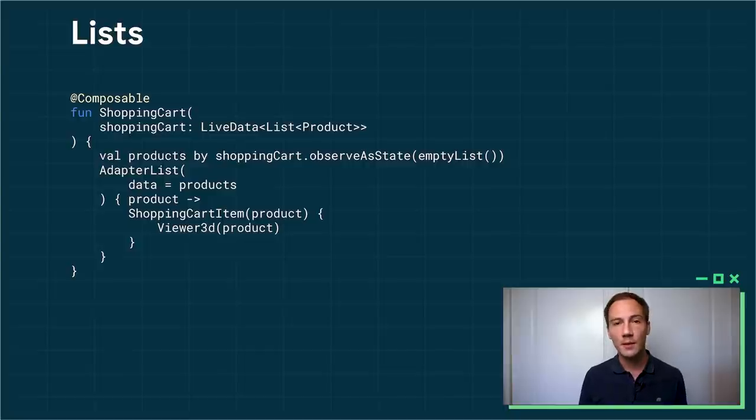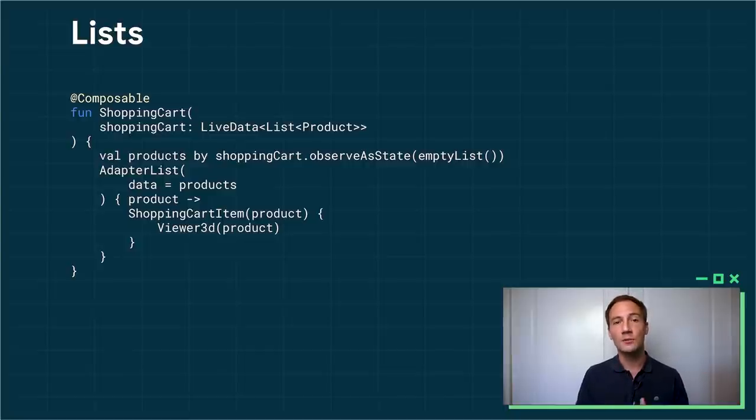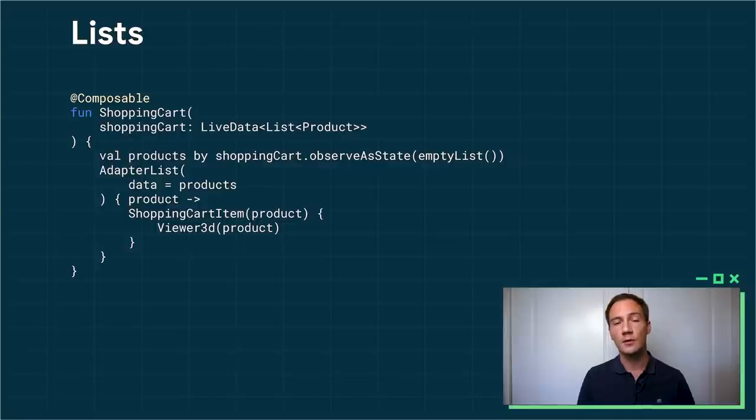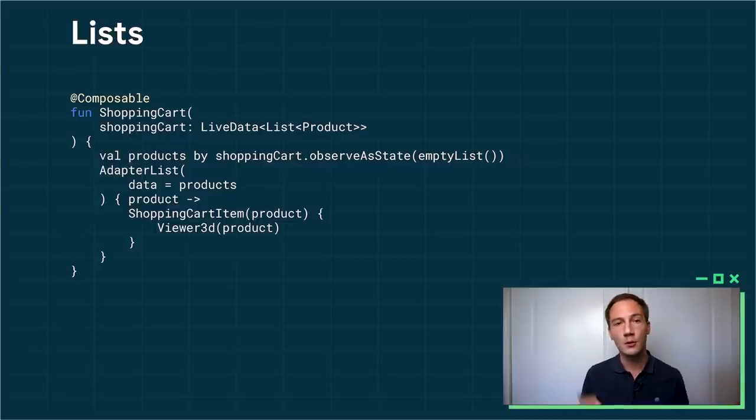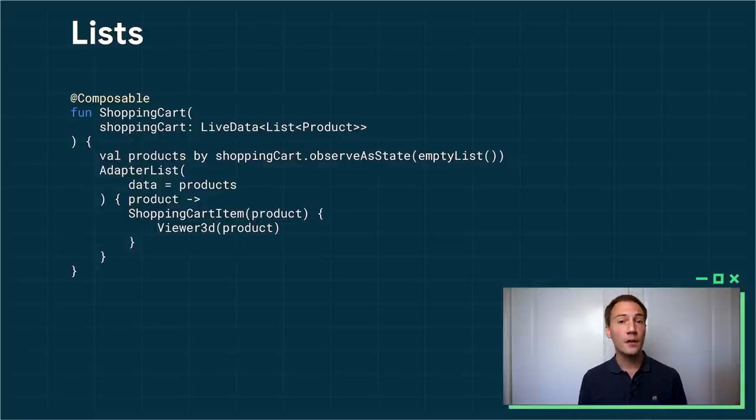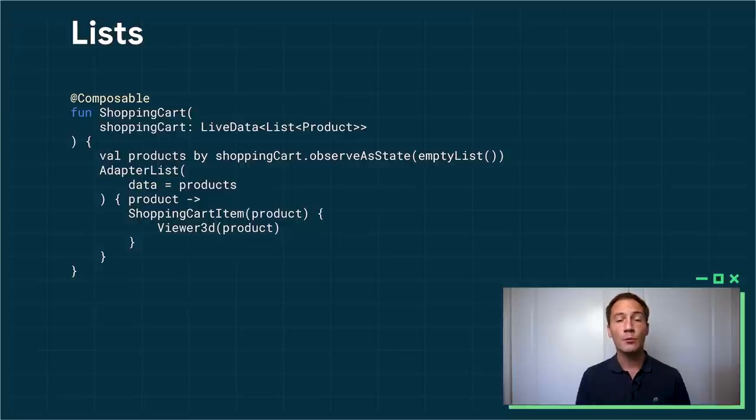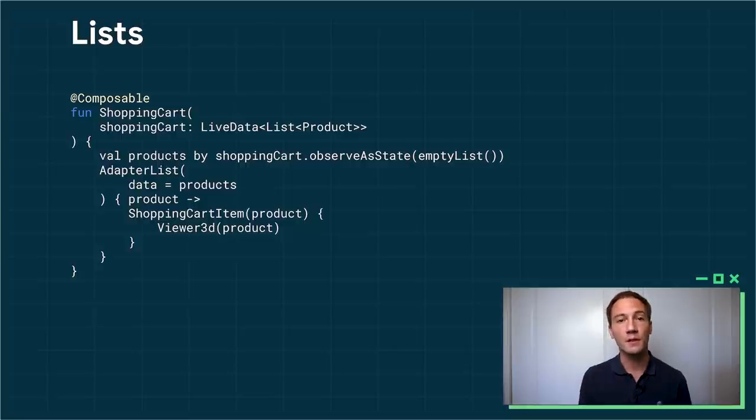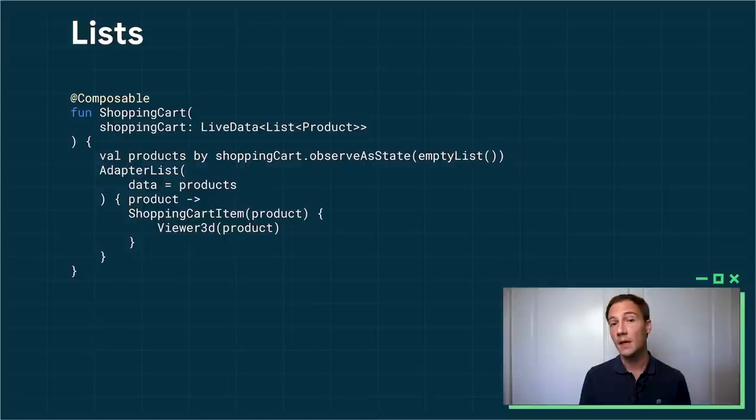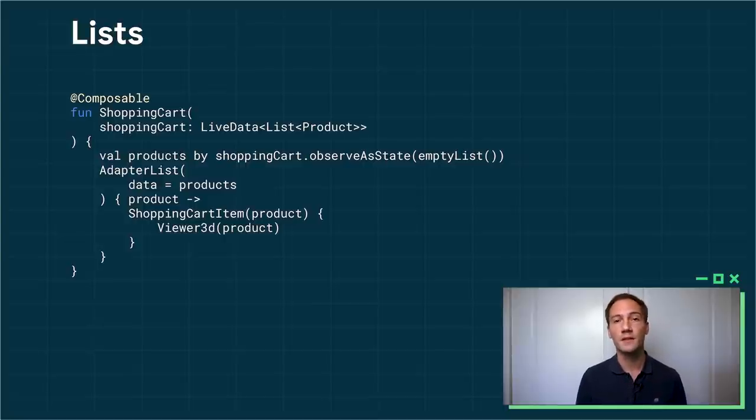So in my case, I will create a shopping cart item based on the product that I received as an input. And inside, I want a 3D model viewer for the nice 3D animations. And that's it. You don't need to write an adapter. You don't need to do anything more than that. As soon as the LiveData object changes, if the number of items in the list increases or decreases or the value of any of the items changes, we will automatically recompose everything, re-invoke your trailing lambda for the adapter list, and the UI will update. It's not more complicated than this.